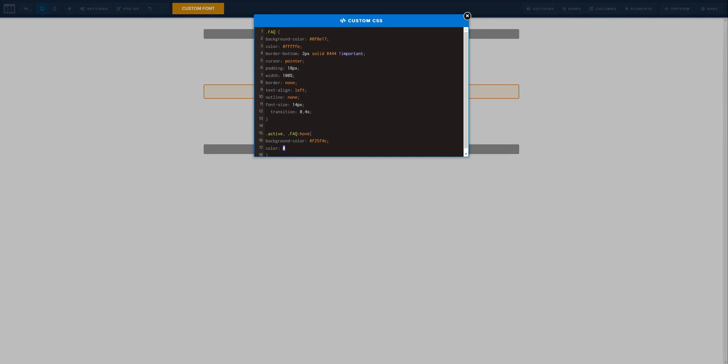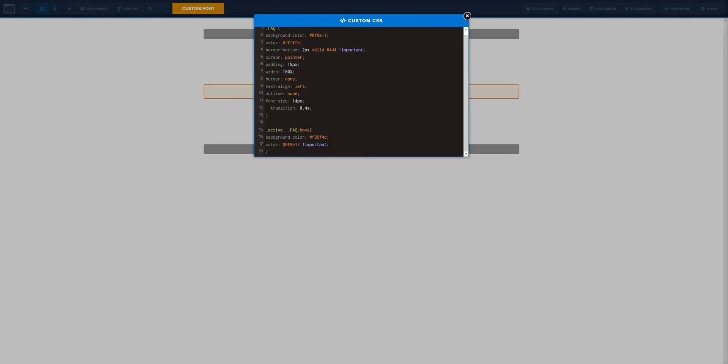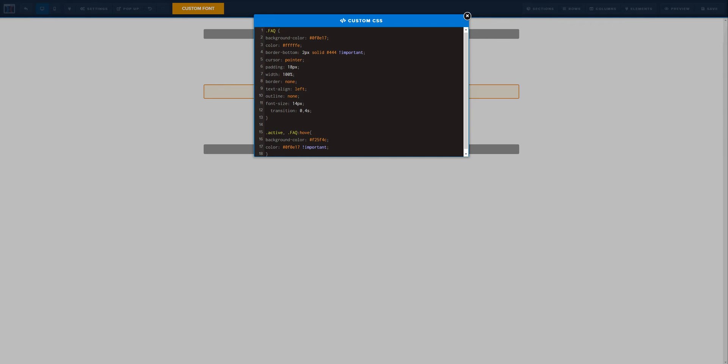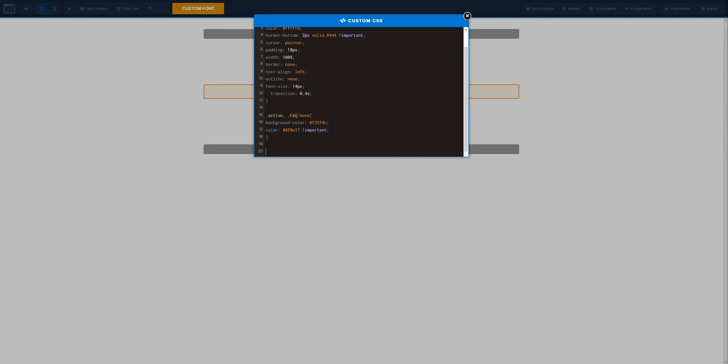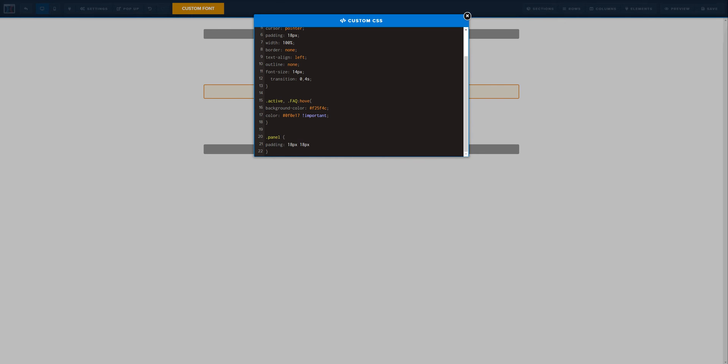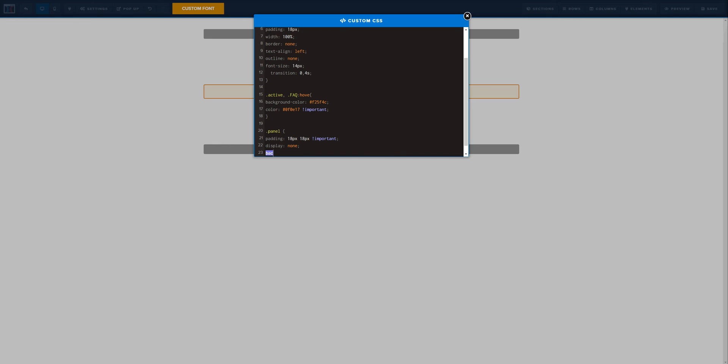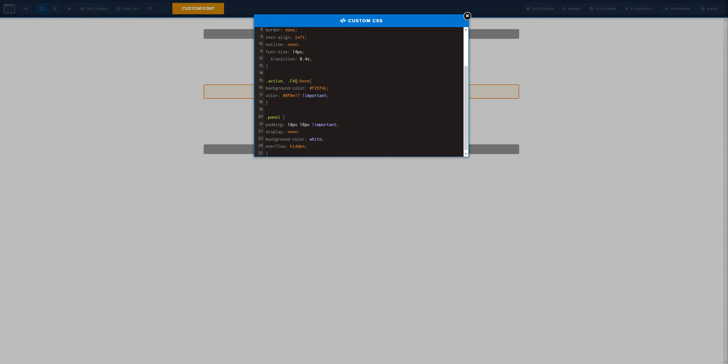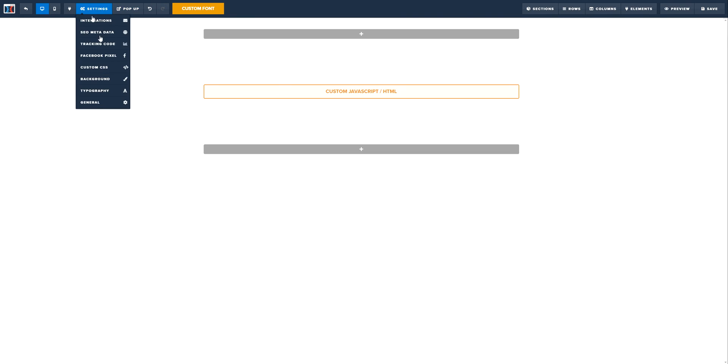Now the last part, what we need is we need to set up some properties for the panel and I'm going to give a padding of 18 pixels and 18 pixels, and this is going to be important. Display, I don't want it to be displayed. And let's go ahead and set up the background color real quick, let's give it a white background color and overflow let's get it hidden.